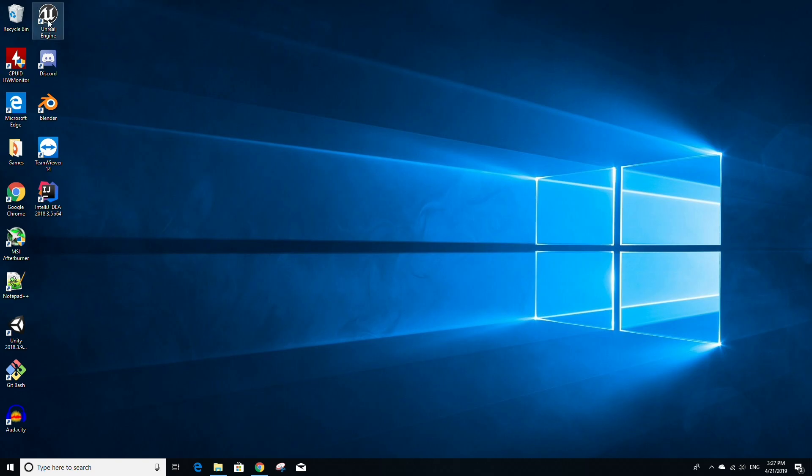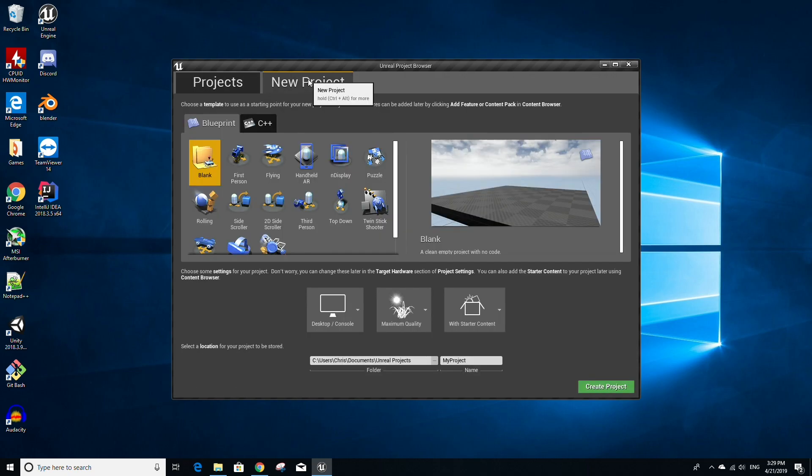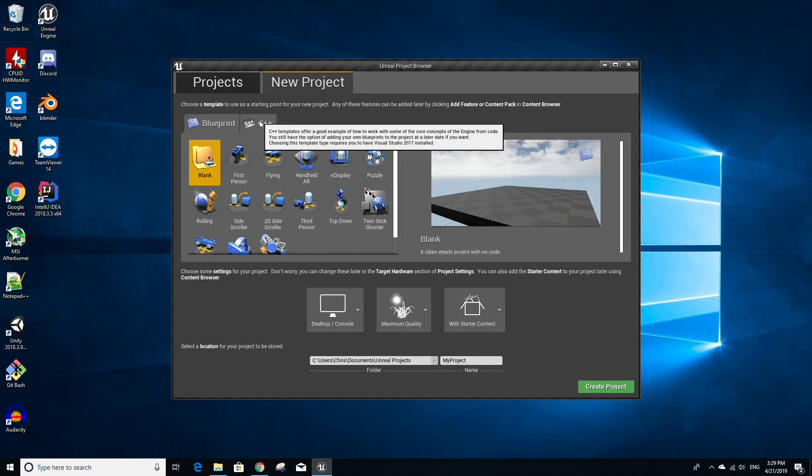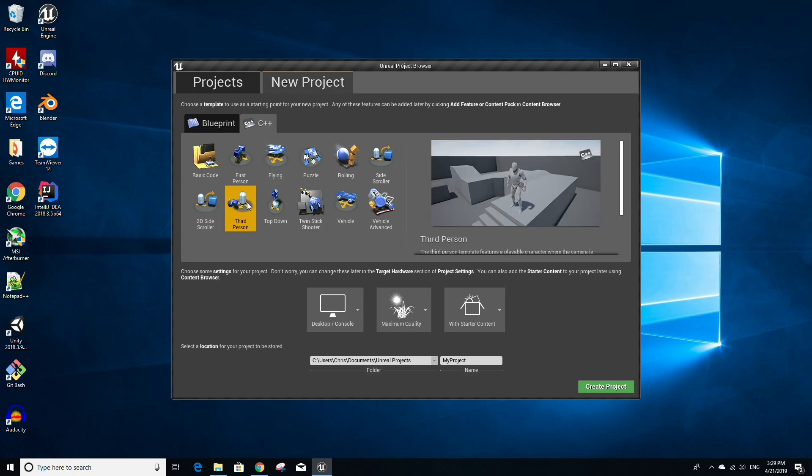To get started, open Unreal Engine. Once you have opened Unreal Engine, go to the New Project tab and then go to C++. For this project, we're going to use the third-person template. For the project name, I'm just going to name mine replication concepts. You can name your project really anything you want.